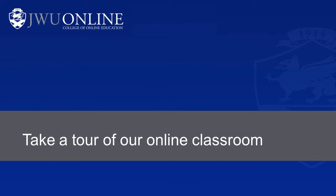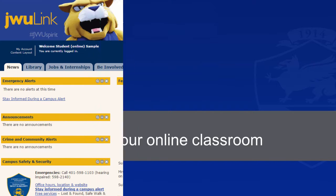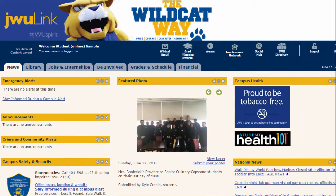Welcome to the online course tour. In this brief tour, you will get a sense of what an online course is like. Each online course has a course site in the university's online course platform, which it calls ULEARN.